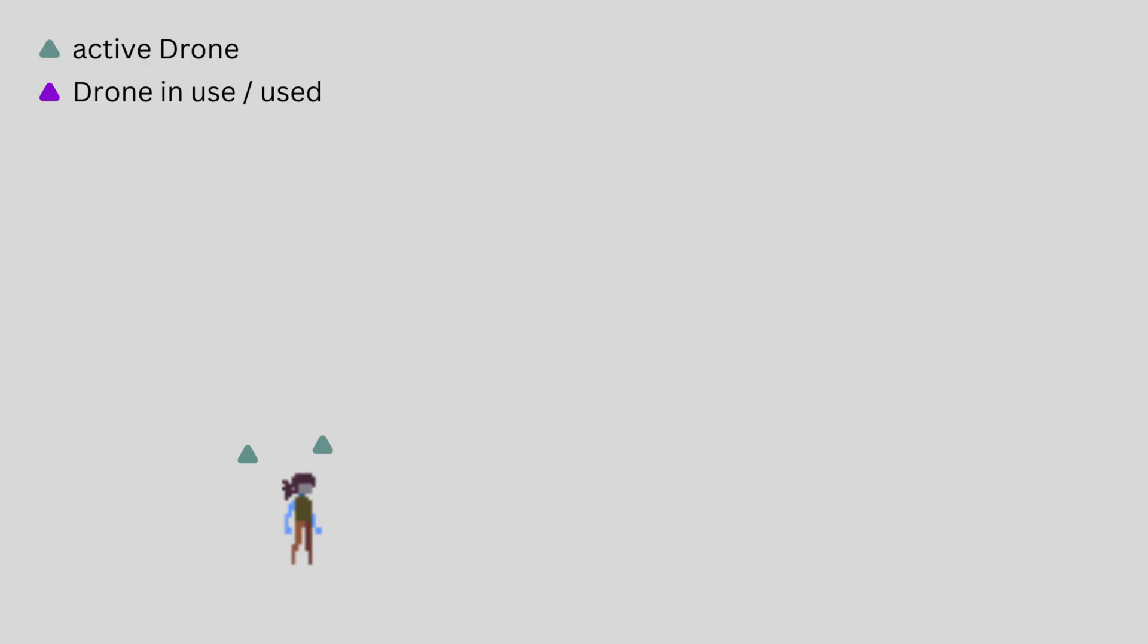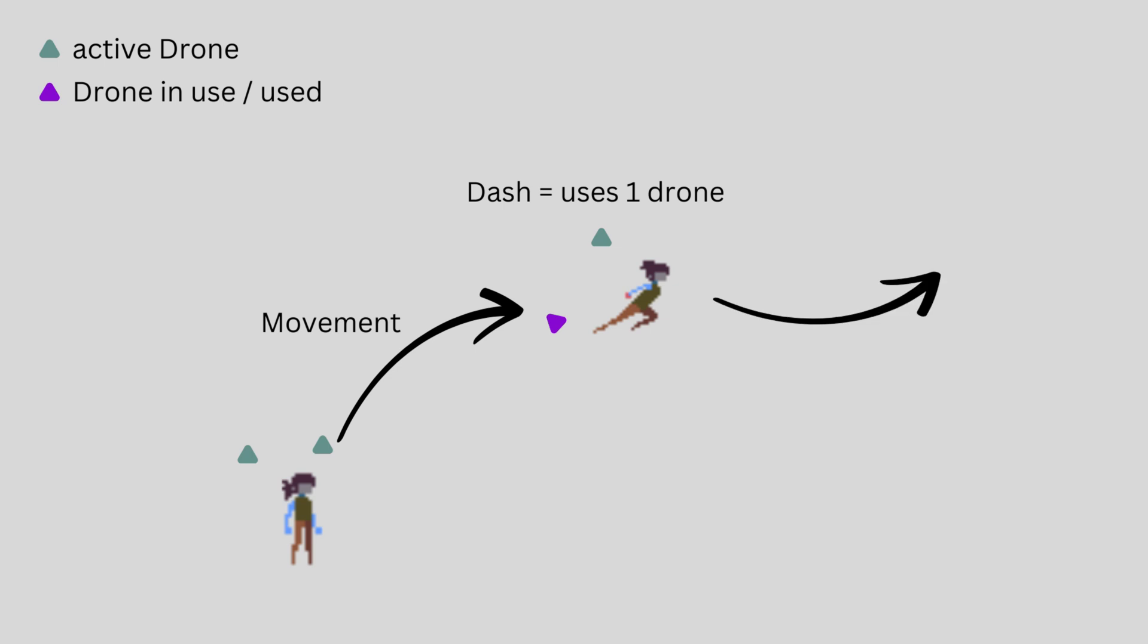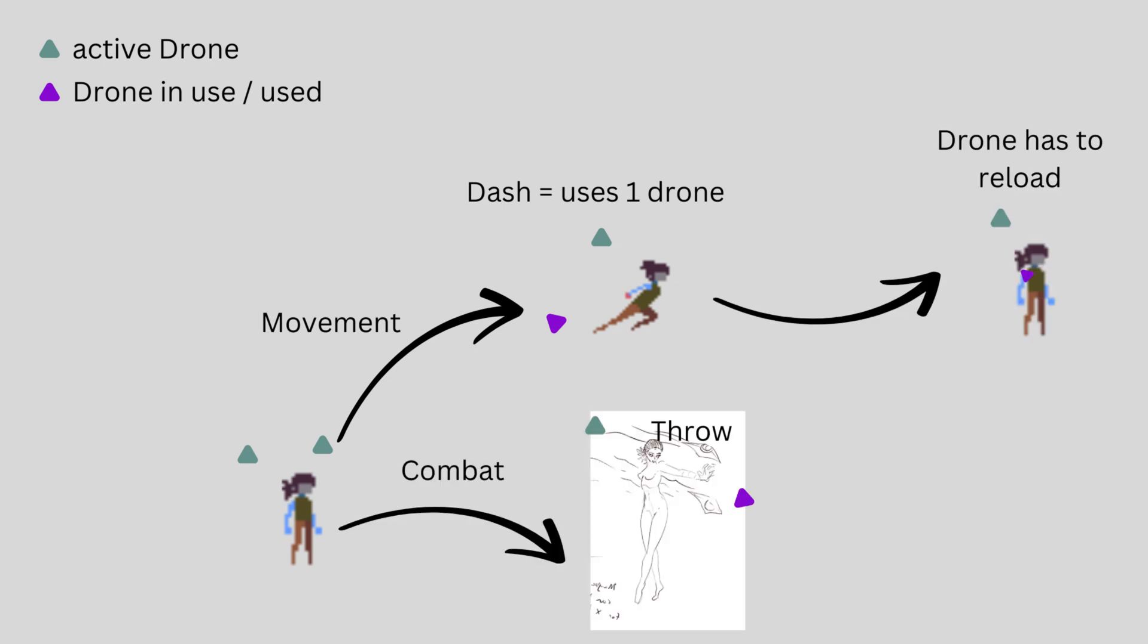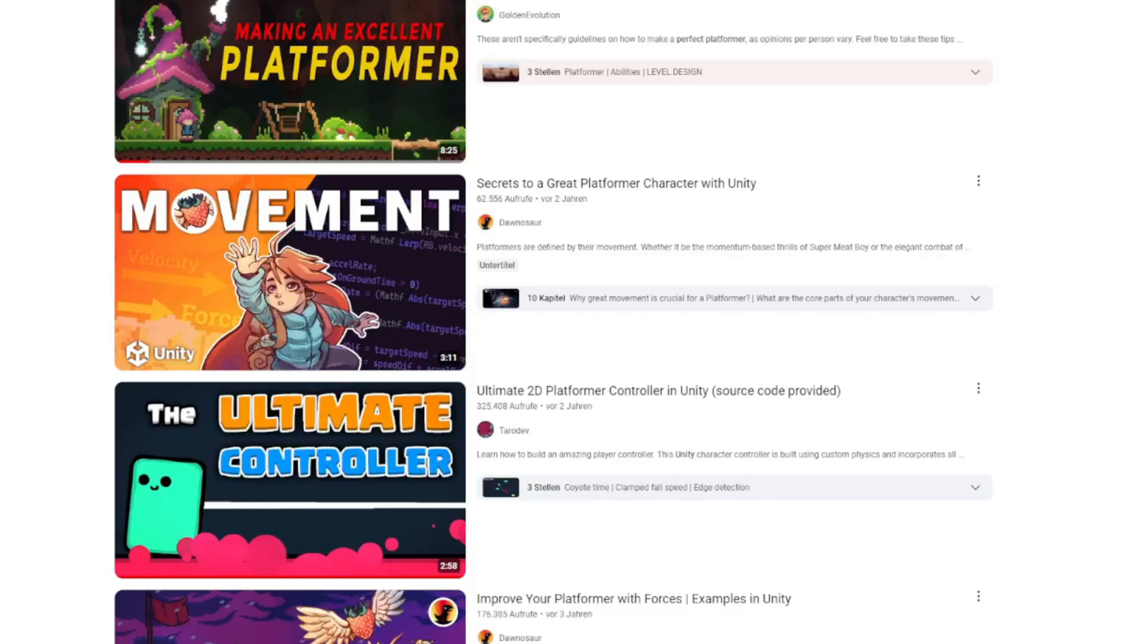Or in other words, you can choose a drone for movement mechanic and then it's used and has to be reloaded, or you throw it as a knife but then it's away and you have to pick it up again. So that's for the concept.